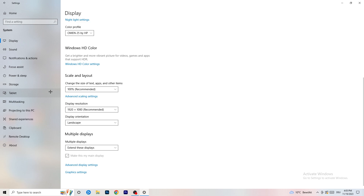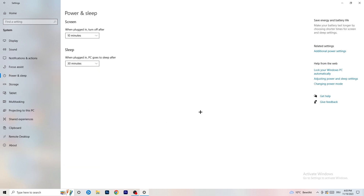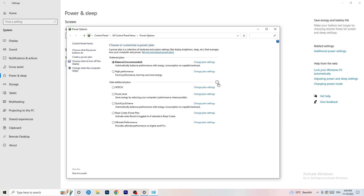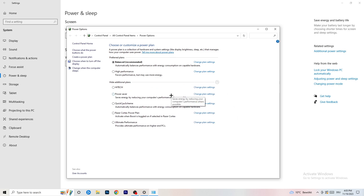Go to Power & Sleep, then click Additional Power Settings on the right-hand side. Click the small arrow to reveal all power plans. For me, Balanced works best, but it varies by PC. Test High Performance, Balanced, and Power Saver — check which one works best for you, as it can help your FPS significantly.